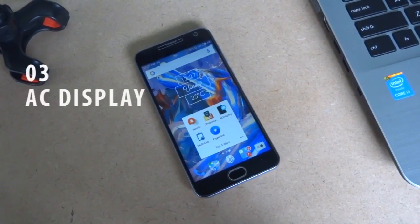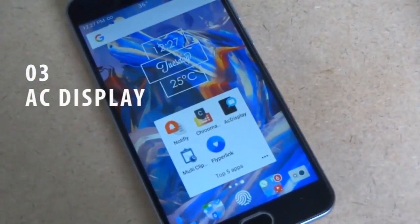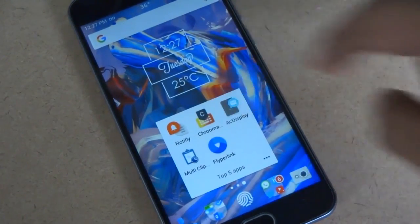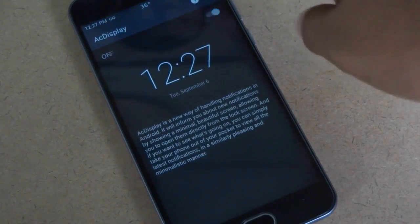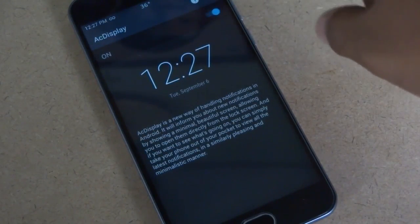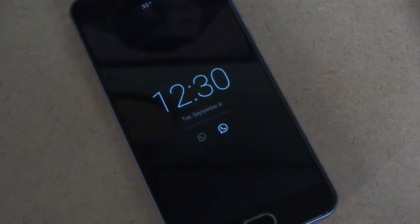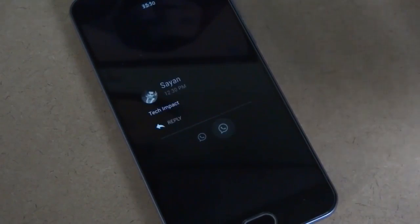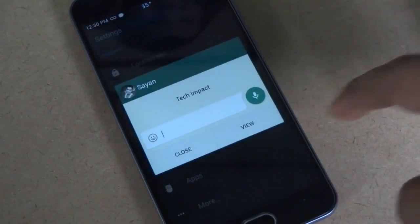The third app is Act Display. With this app, you can get quick access to all of your notifications in the blink of an eye without even unlocking your phone. When you get a notification, the screen will light up and display the notification along with the time, date, and your phone's battery percentage.